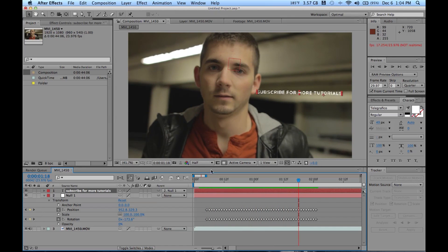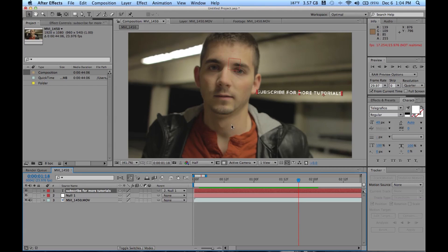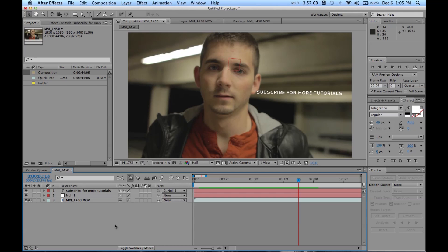Perfect. Now you can use this tracking method for anything. If you need to put something into a scene, if you're putting muzzle flashes, images, or explosions, or text, or some sort of color correction, like a secondary color correction in there, it works for everything. Tracking really is the basics of all visual effects and compositing. It is essential to know.